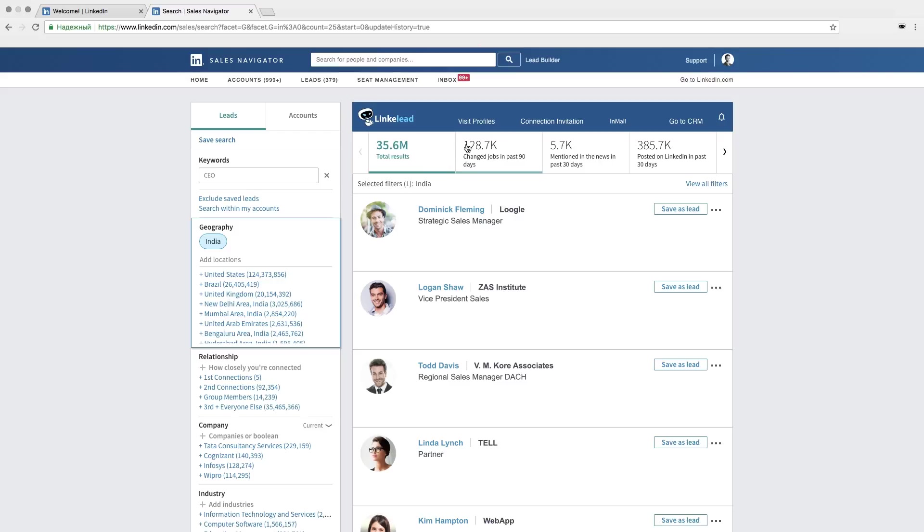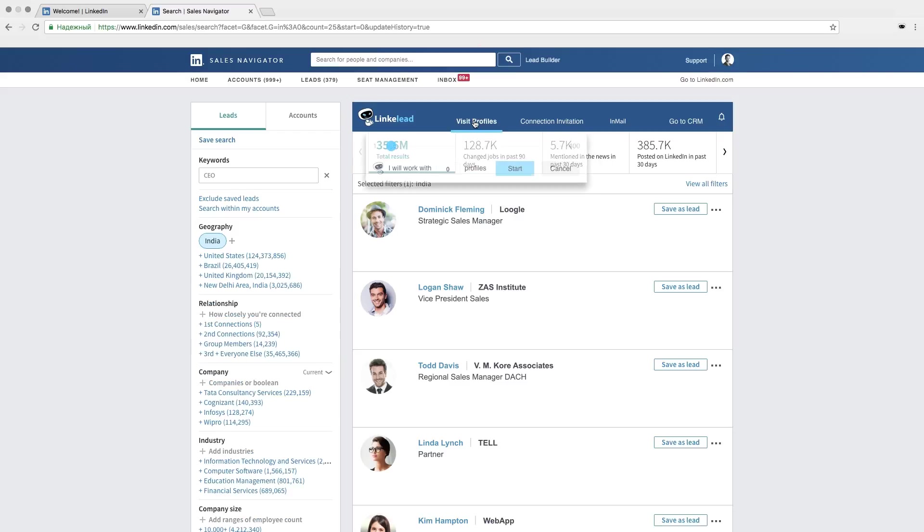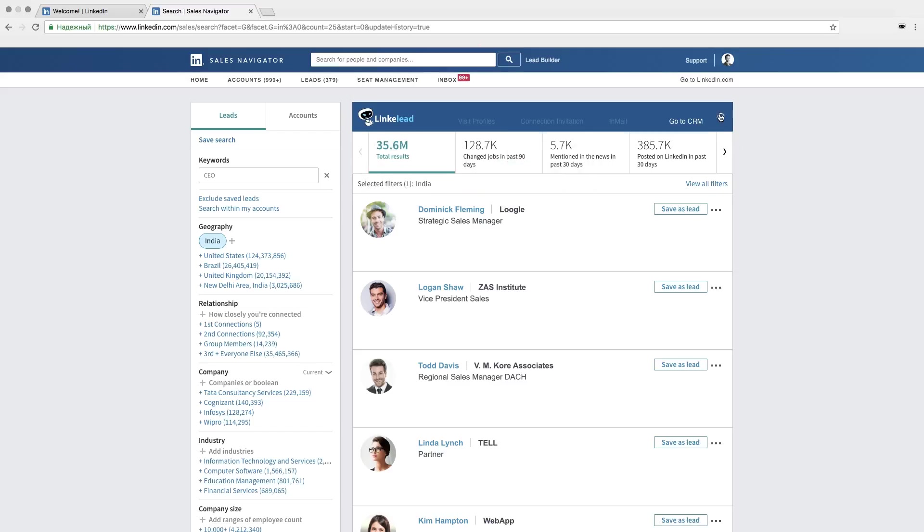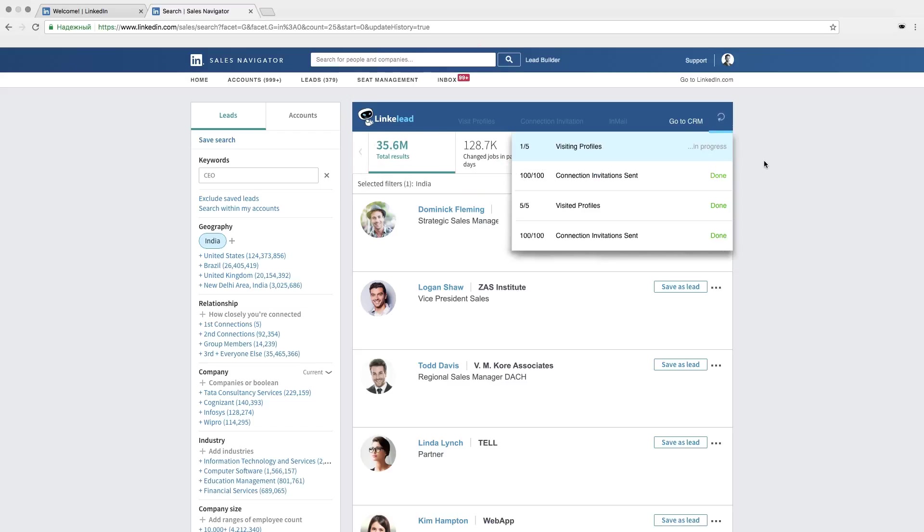Click the button and you'll see a scale. Here you can range how many profiles you want to view. Done? Then Linklead will view all profiles which fit your search parameters. The software does it automatically while you are doing whatever you want.